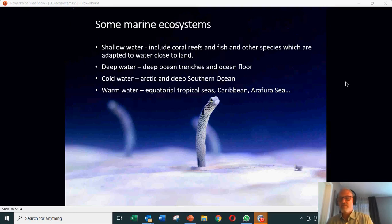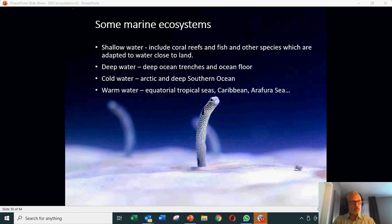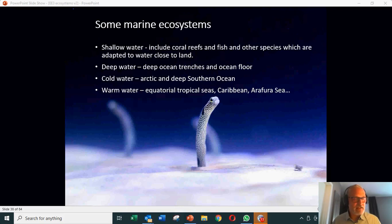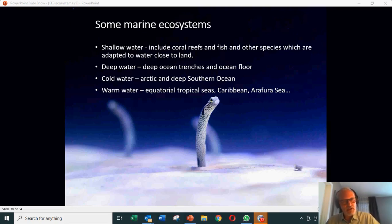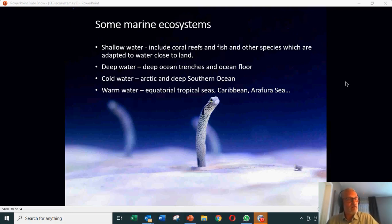We obviously have different parts of the sea — you've got the sea close to the shore, you may have coral reefs, different temperatures of the water, so the Arctic sea compared to the tropical seas, deep water such as the ocean trenches. If you think about the Marianas Trench in the Philippines compared to the mid-ocean floor in the Atlantic, these ecosystems are really quite different.